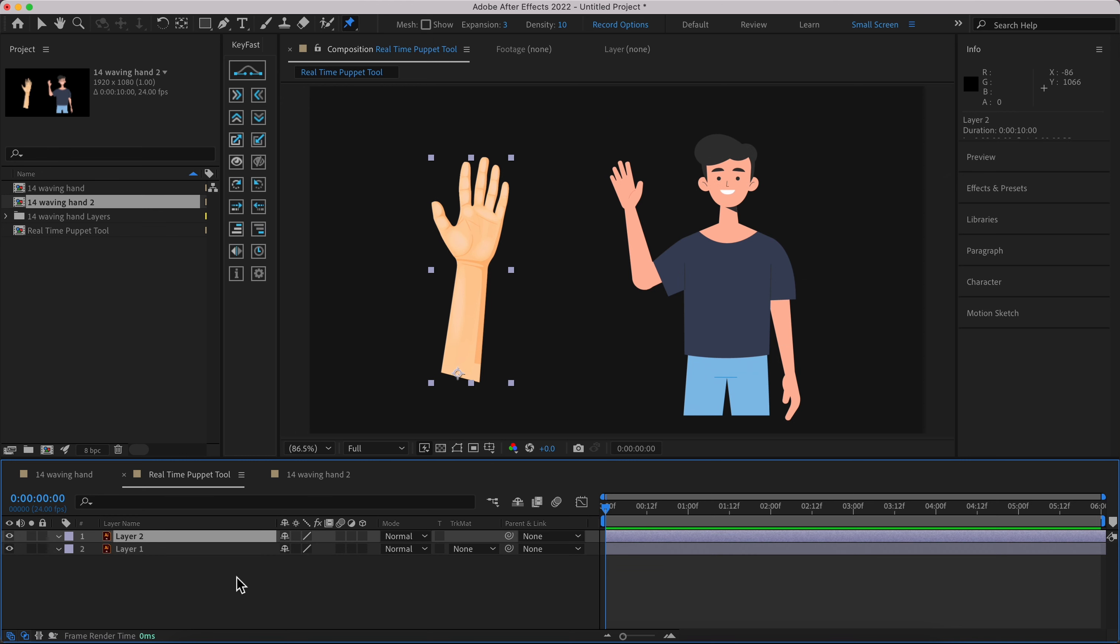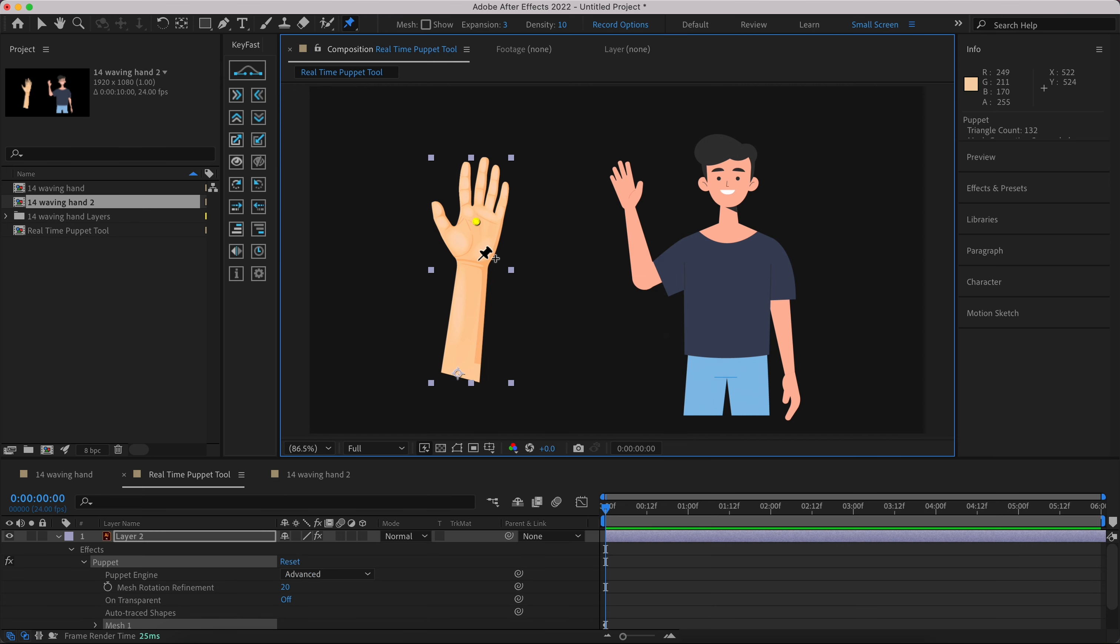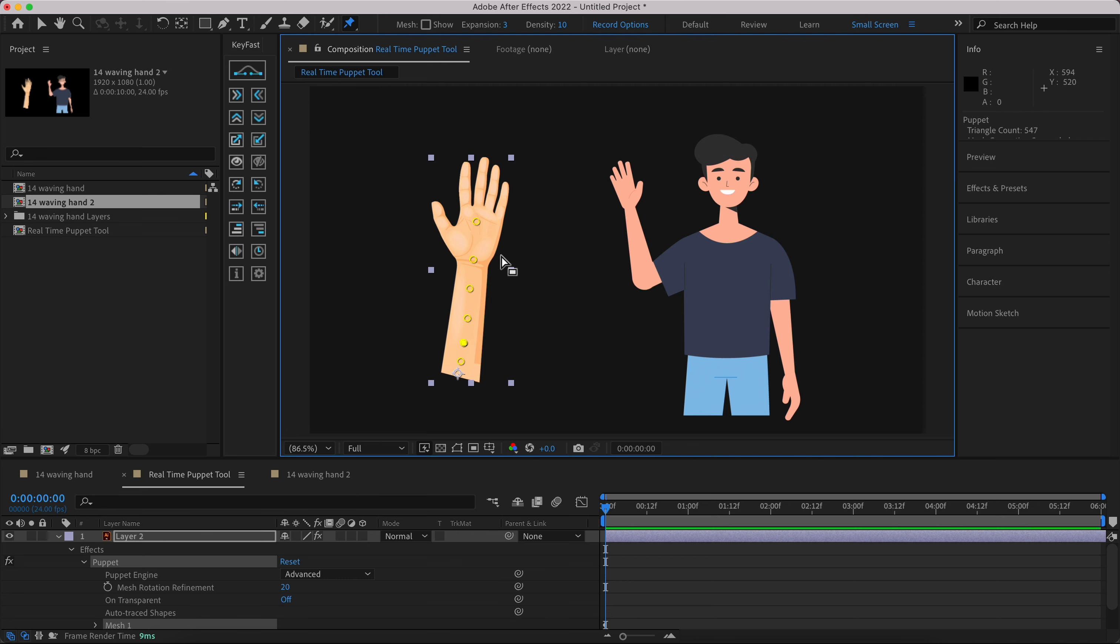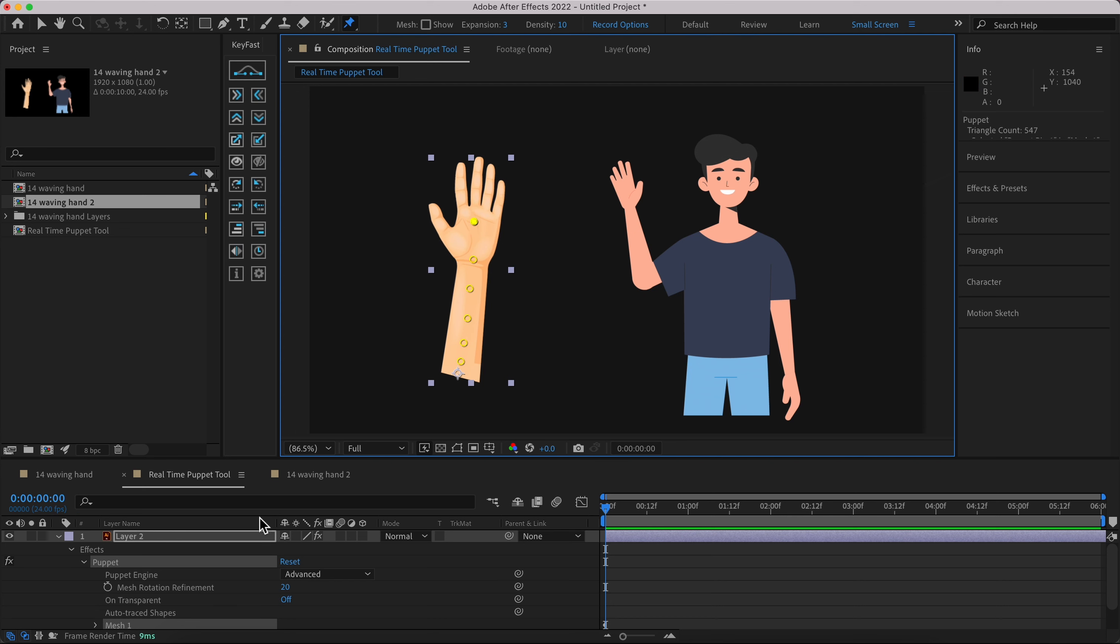I would say normally people use puppet and they're gonna have three pins for their projects, but I would recommend you can add more here to have a better effect. As you can see when you add your pins here.